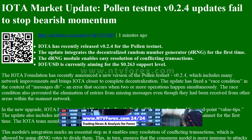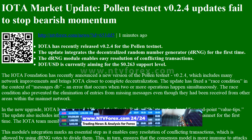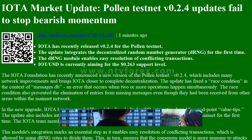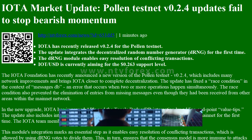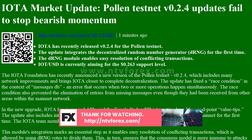The update integrates the decentralized random number generator (DRNG) for the first time. The DRNG module enables easy resolution of conflicting transactions. IOTUSD is currently aiming for the $0.263 support level.